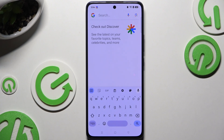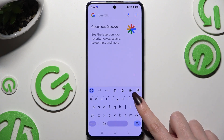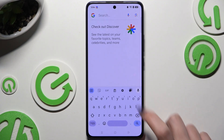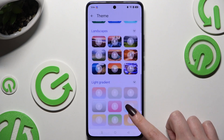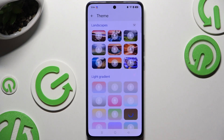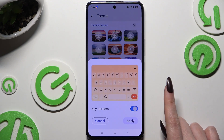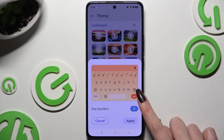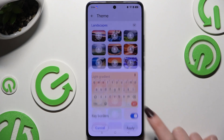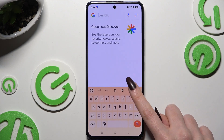Begin by launching your keyboard and clicking on the color palette icon at the top of it. Then scroll to select one of the available themes. Click on this icon to manage key borders, and choose Apply.